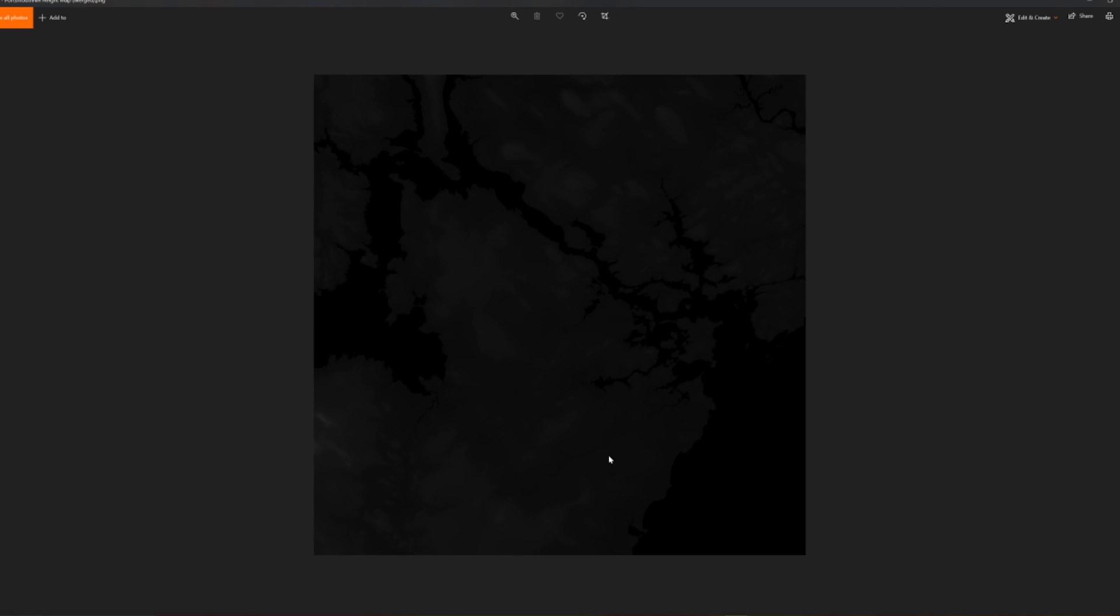You can see that the darkest areas are the lowest elevation, the lightest areas are the highest elevation. Now you could take this into something like Photoshop if you wanted to adjust the contrast and curves so that it was either a little bit smoother, a little bit more jagged - whatever you're going for. I'm just going to take the default merged version here though and import that into Cities. So let's jump into the game and do that.